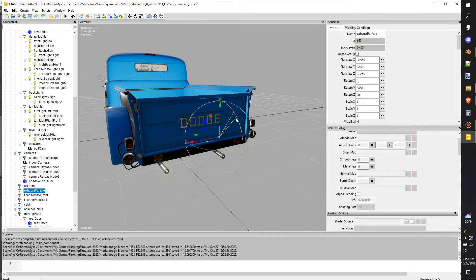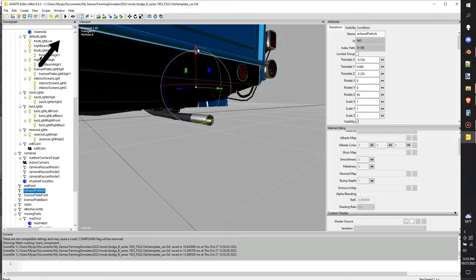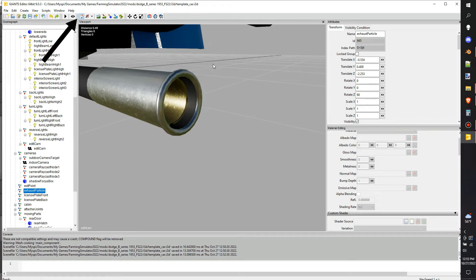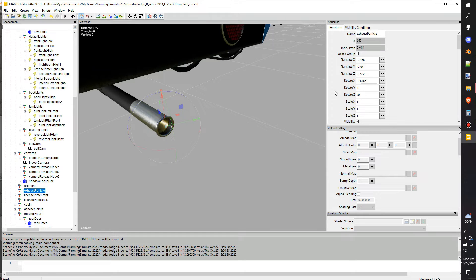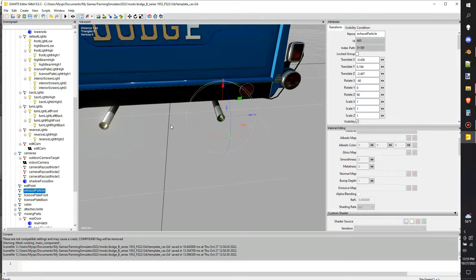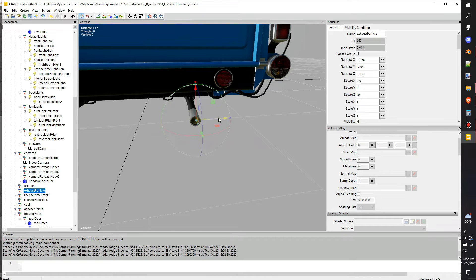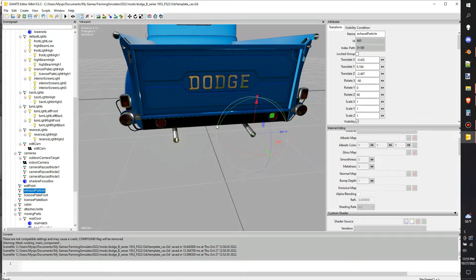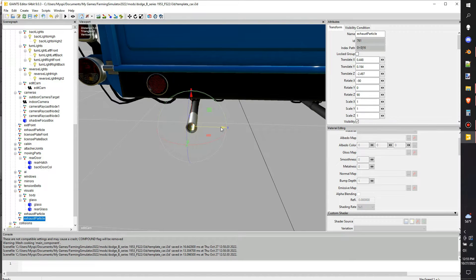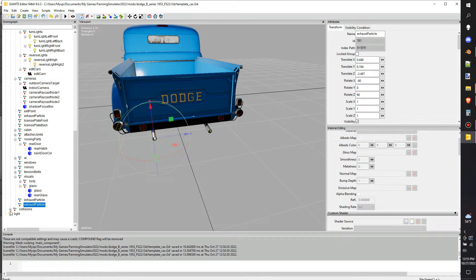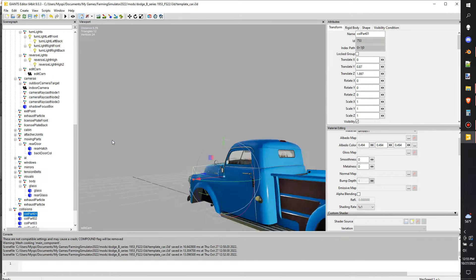Now we're going to play around with the exhaust and place it. We're going to make sure our local mode is selected and then Control+B this transform group, making sure the green arrow is facing towards where we want the exhaust to go — so I just rotated it and made sure it's centered. Because I'm going to want a second one I'm actually going to duplicate that and move it over to the other side so I can have dual exhaust.